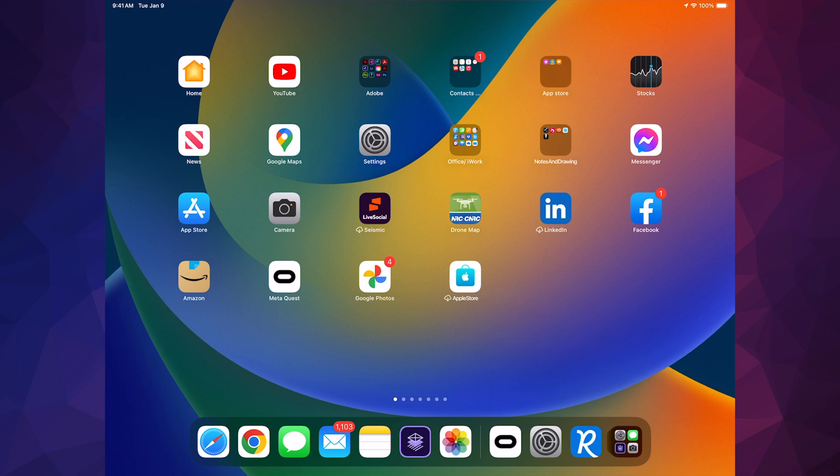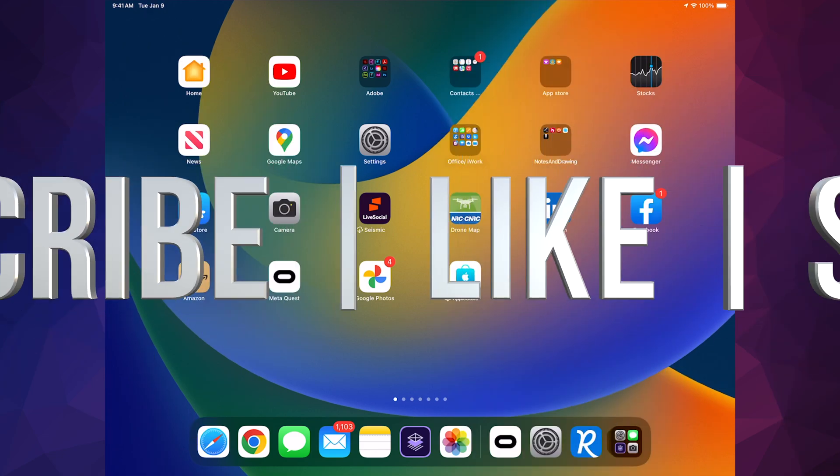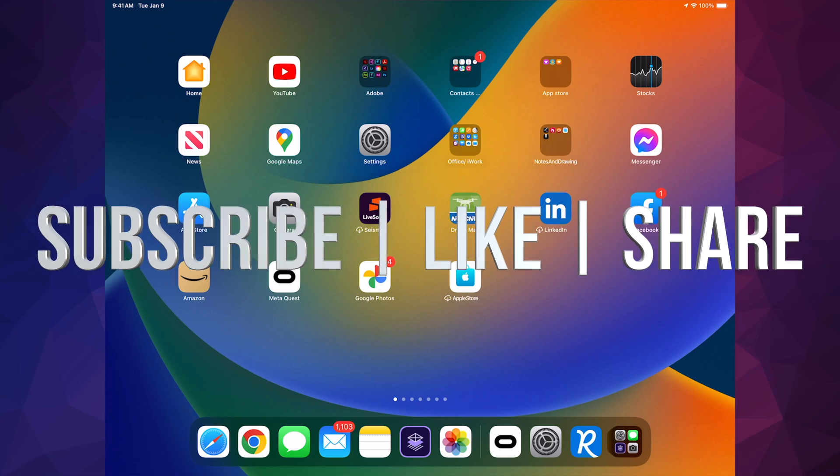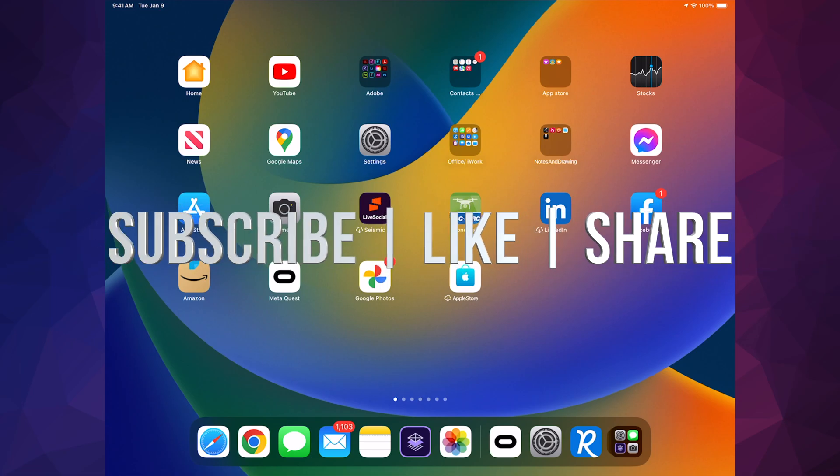That would be it for this video. If you guys have any comments or questions, you can write down here in the comments area. Don't forget to subscribe and like. Thank you.